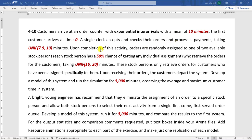Upon completion of this activity, orders are randomly assigned to one of two available store persons, and each store person has a 50% chance of getting any individual assignment. It takes a uniform distribution with a minimum value of 16 and maximum value of 20 minutes to complete their process. These store persons only retrieve orders for customers who have been assigned specifically to them.